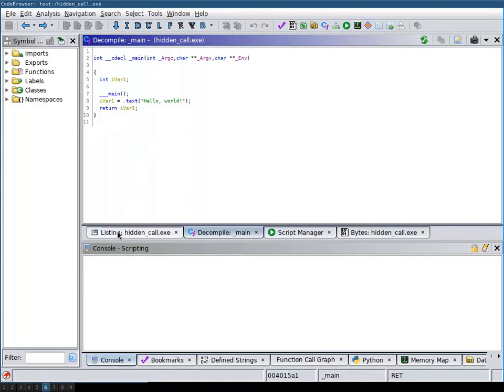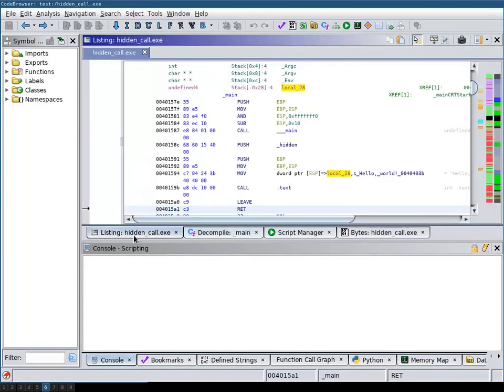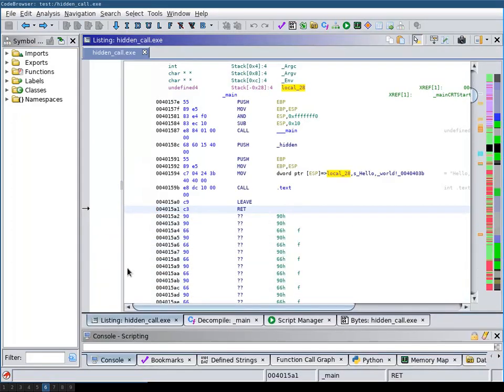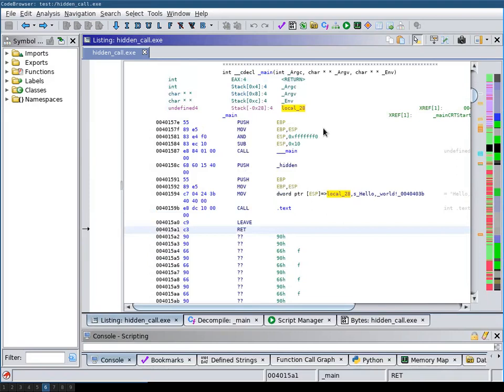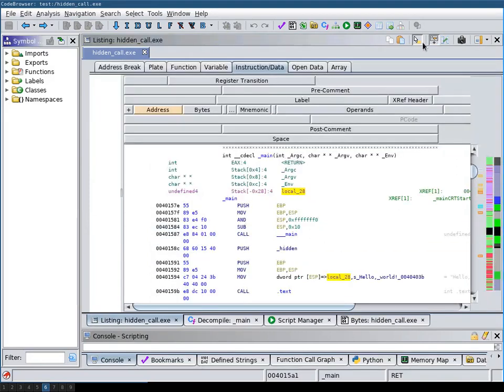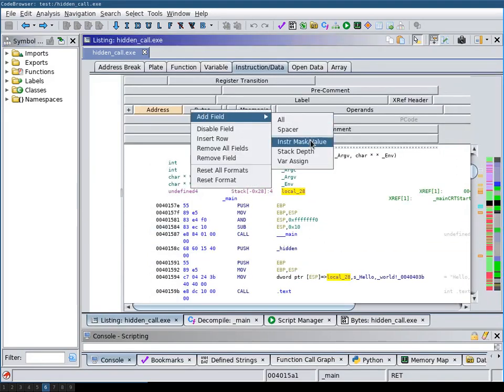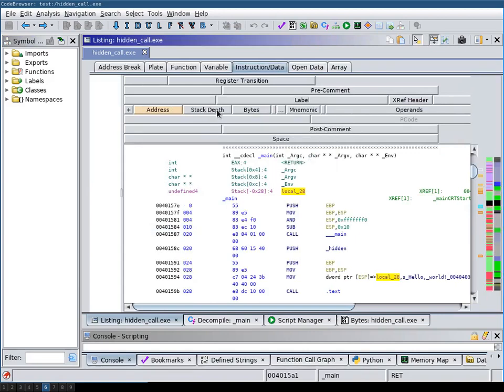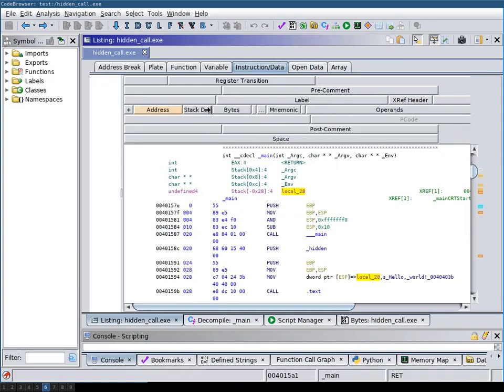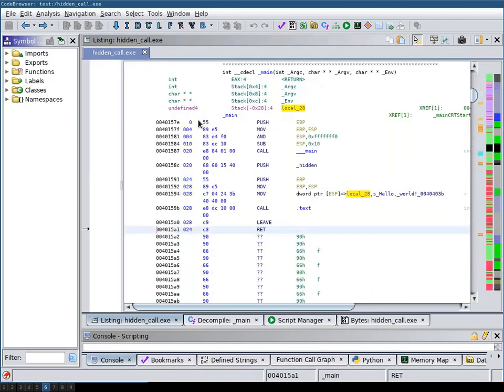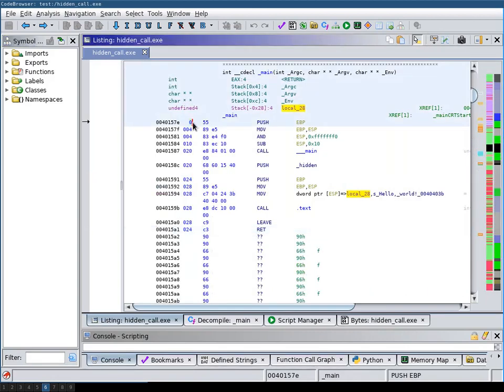If we now switch to the listings view over here and enable the stack depth display field which displays the current stack depth.